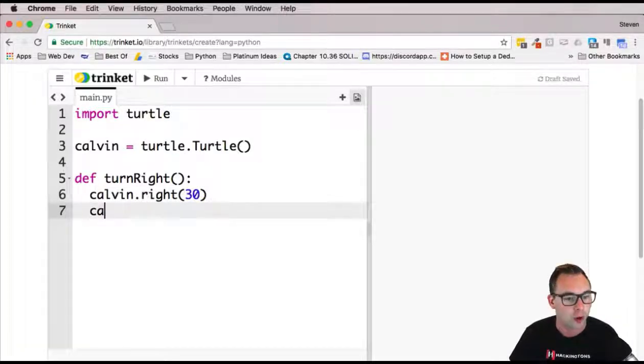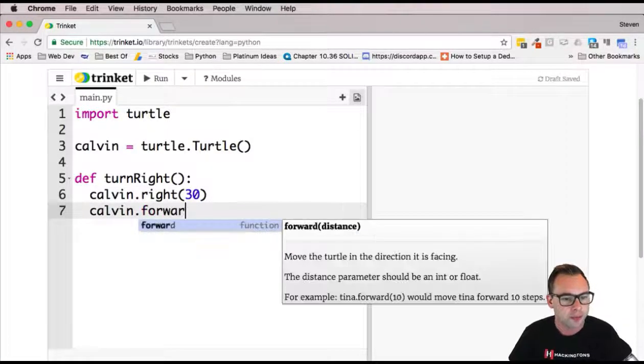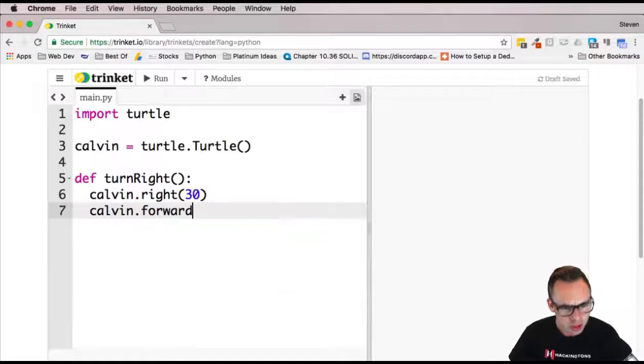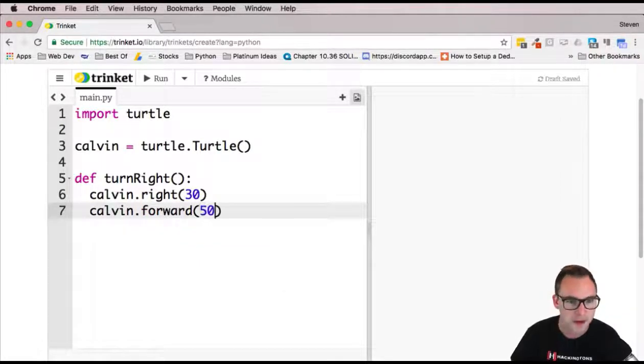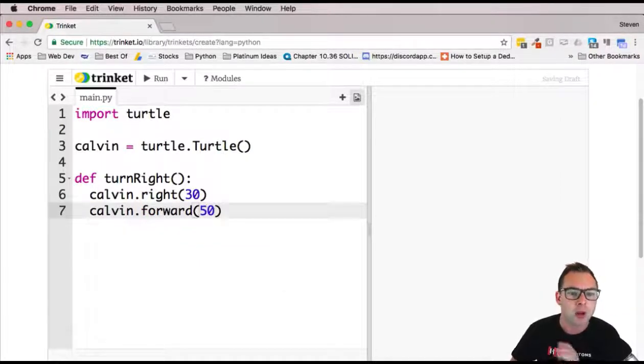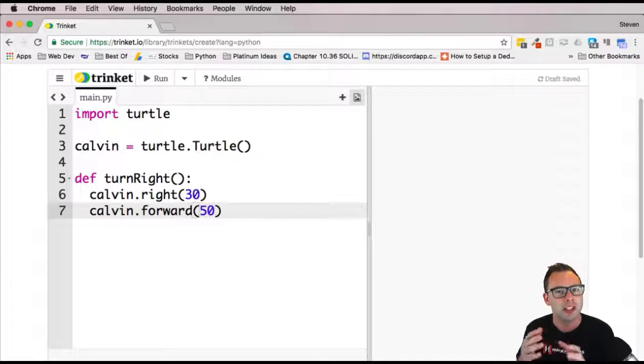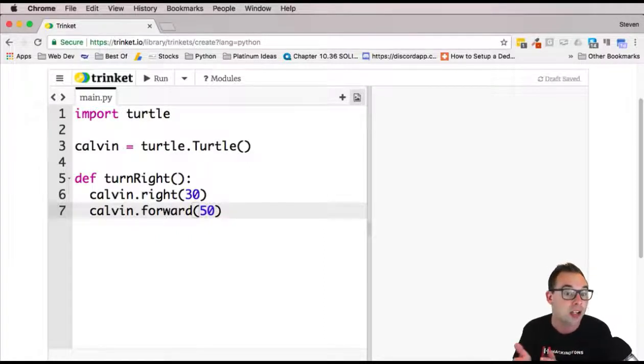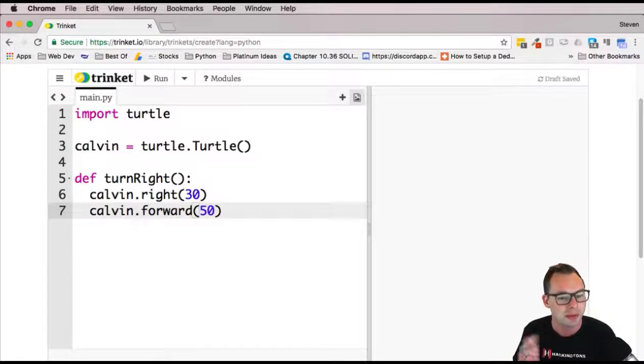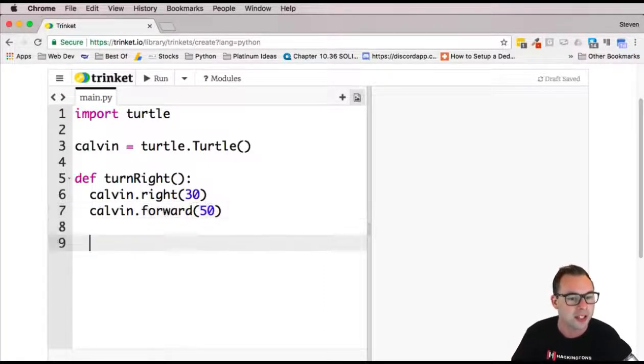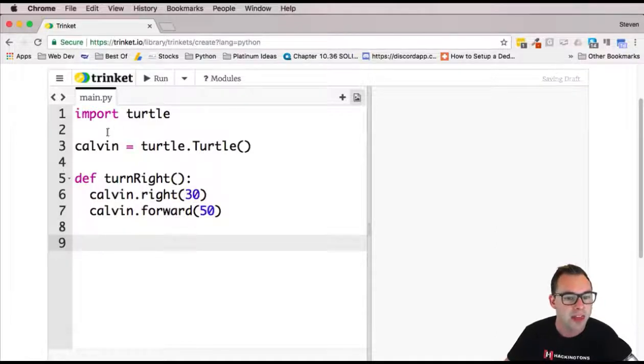Then I'm going to have him go forward. I'm going to have him go forward 50. Play with this number. The screen's kind of small, so maybe don't make him go as far. Maybe make him go 40 or 30, but I like 50 because it's easy for you guys to see.